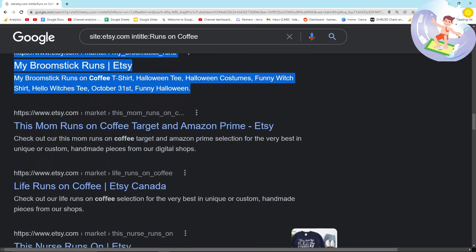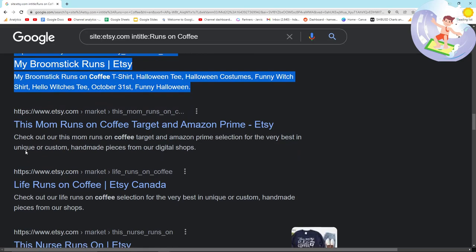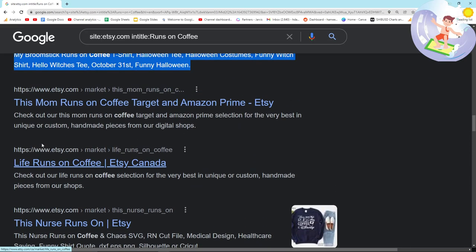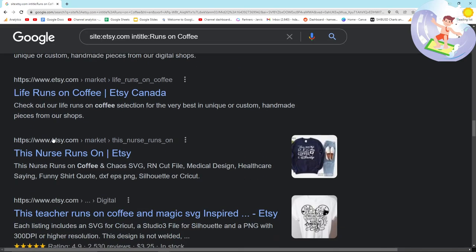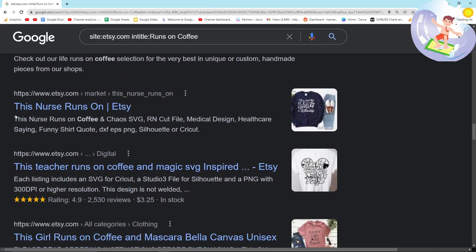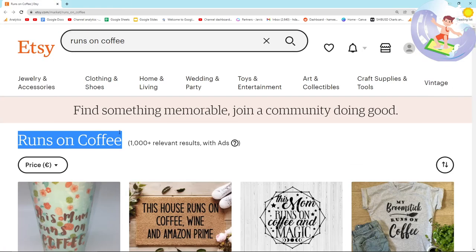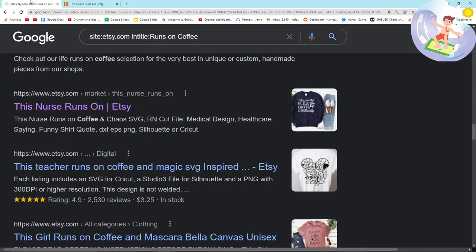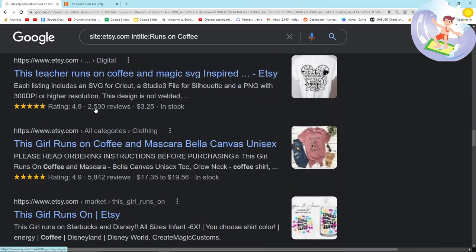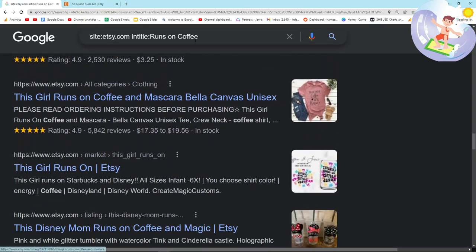My spoon, broomstick runs, I don't know why. You get the point guys. There is a huge amount of niches just for this runs on coffee niche that I found in just a few minutes.